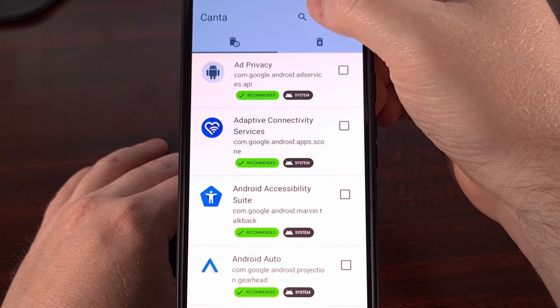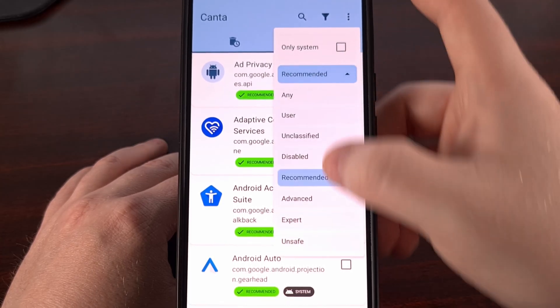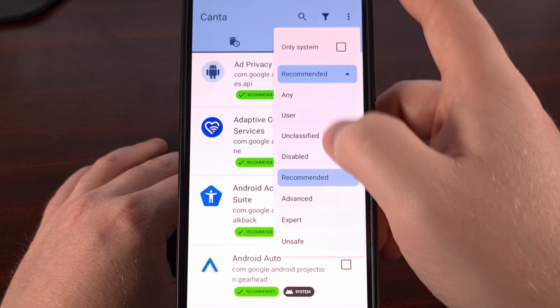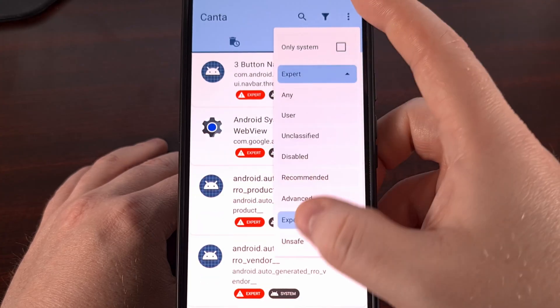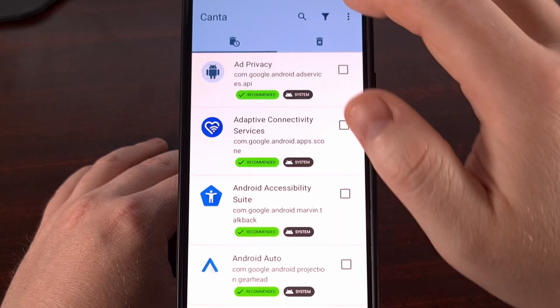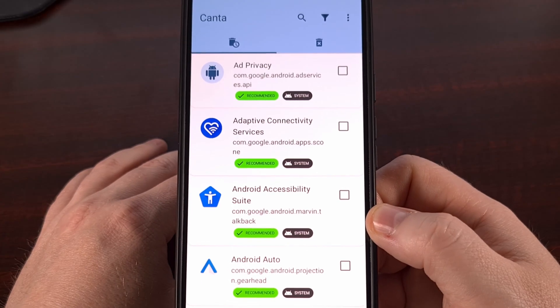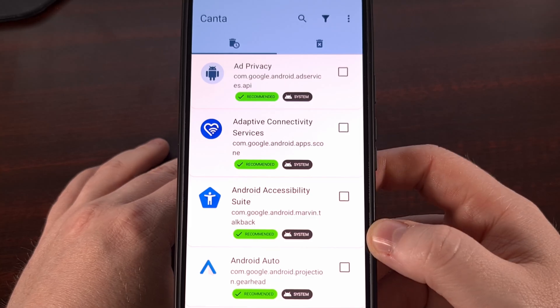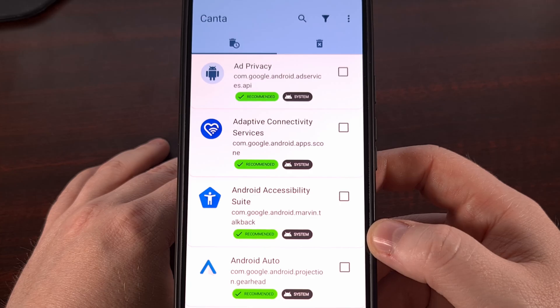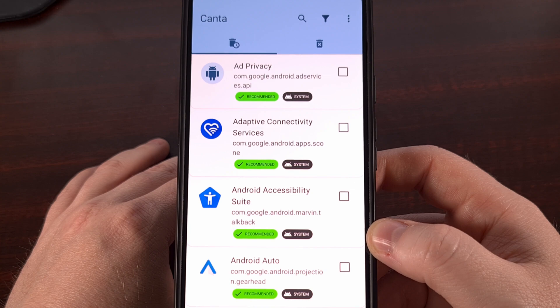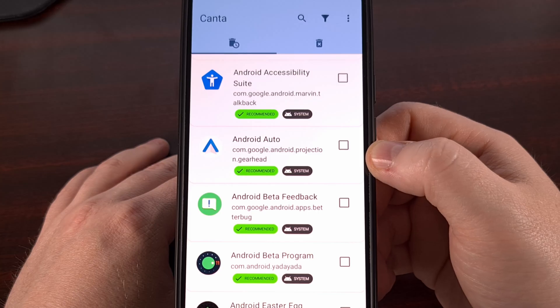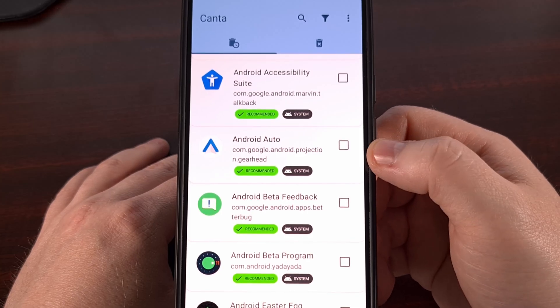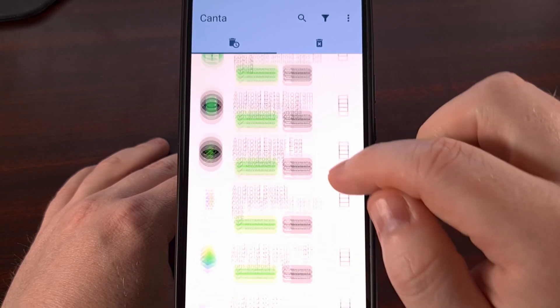However, most people are going to want to tap on this filter button up here and then choose recommended from this list. You can see there are advanced lists, expert lists, and unsafe lists. But the recommended one, while not perfect, does gather up a lot of the bloatware that you will want to remove. However, I still recommend you go through these one at a time because again, we all have different definitions of what is considered bloatware and what is considered useful. You can see Android Auto is listed in this recommended slot, but I know some people use this every single day. So that's not going to be bloatware to them.